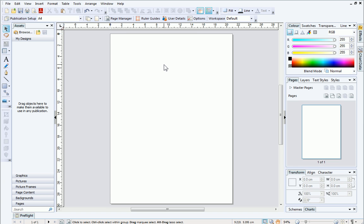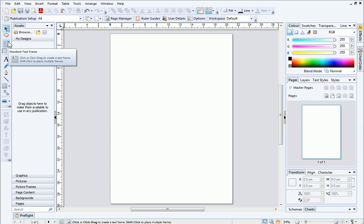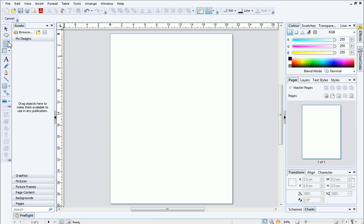Okay, let's draw an object on the page. In this example, I'm going to use a standard text frame, which you can select from the Tools toolbar on the left.